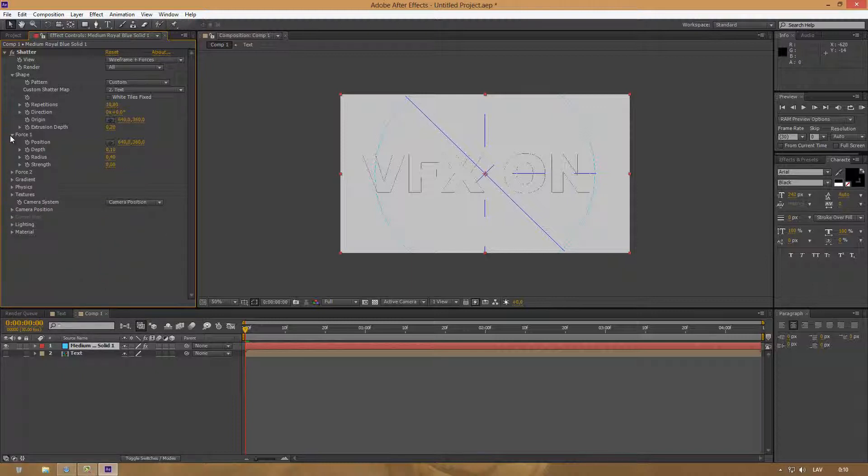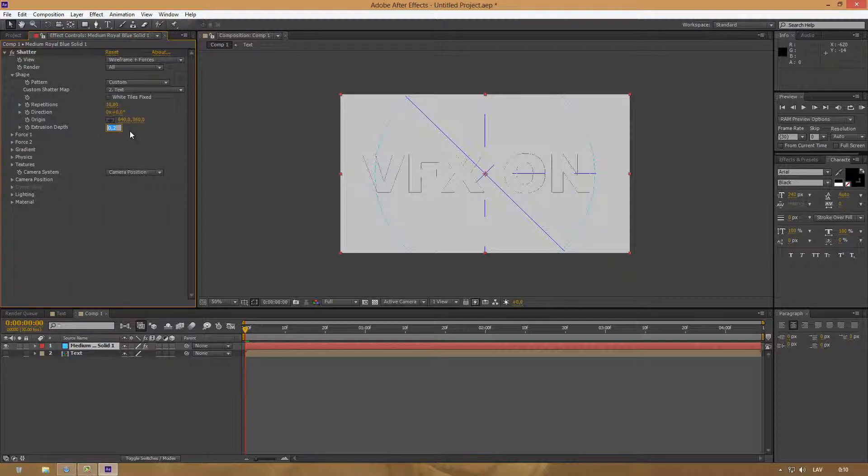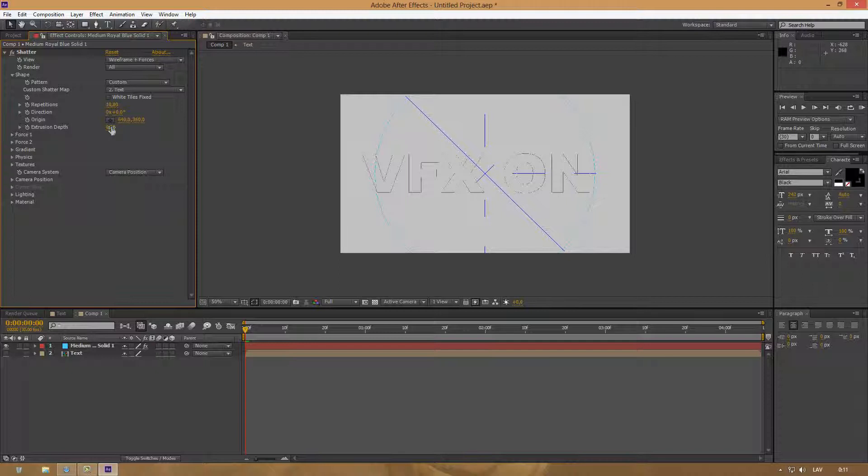Now at Extrusion Depth, this basically controls how deep or how wide your text will be. For example, I'm going to change it to two.